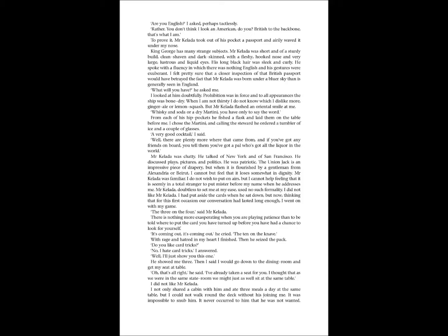Rather, you don't think I look an American, do you? British, to the backbone, that's what I am. To prove it, Mr. Kelada took out of his pocket a passport and airily waved it under my nose. King George has many strange subjects. Mr. Kelada was short and of a sturdy build, clean-shaven and dark-skinned, with a fleshy hooked nose and very large lustrous and liquid eyes. His long black hair was sleek and curly. He spoke with a fluency in which there was nothing English, and his gestures were exuberant. I felt pretty sure that a closer inspection of that British passport would have betrayed the fact that Mr. Kelada was born under a bluer sky than is generally seen in England.